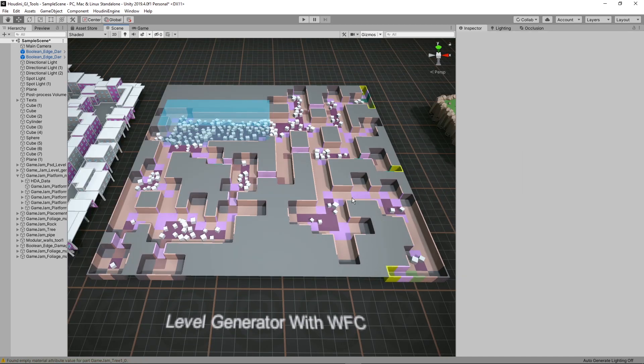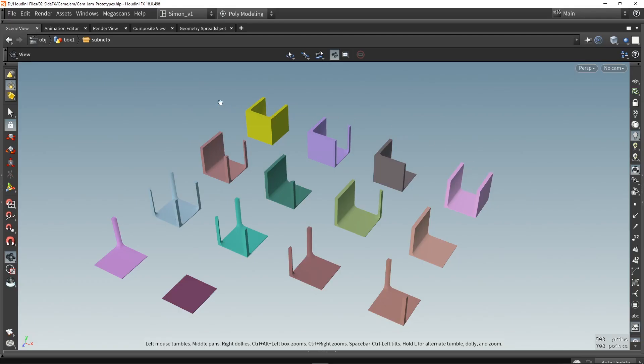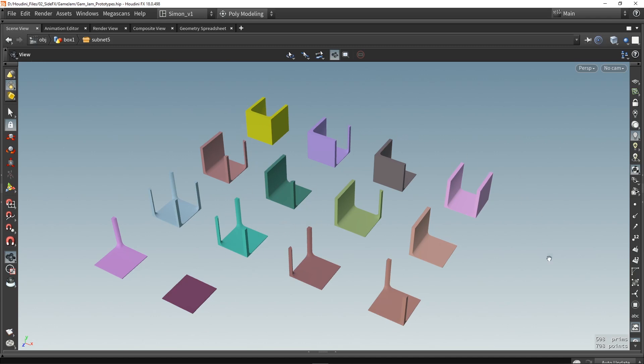This tool also uses a tileset. So to get the most out of the tool you're going to have to build a tileset. In the project files you will have these FBXs. These are the 14 tilesets you will have to make. You can just open them in any software and then you can start modeling on top of them to get the tileset you want for the level.